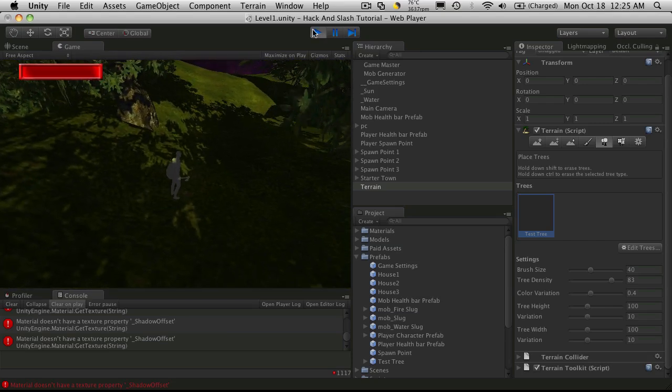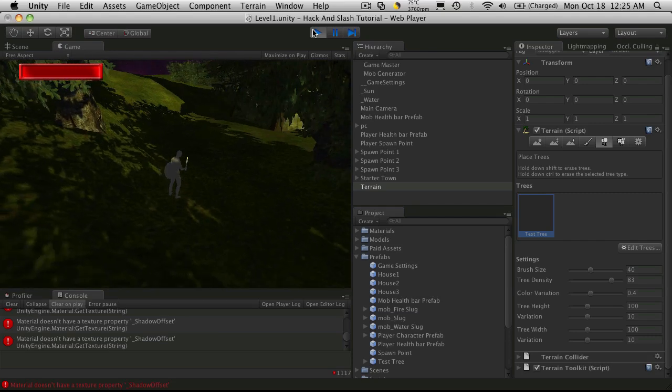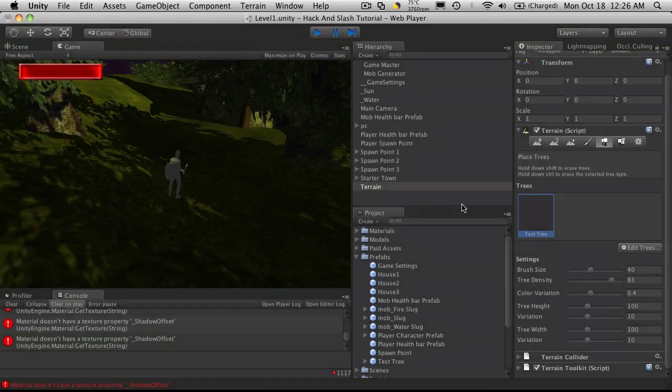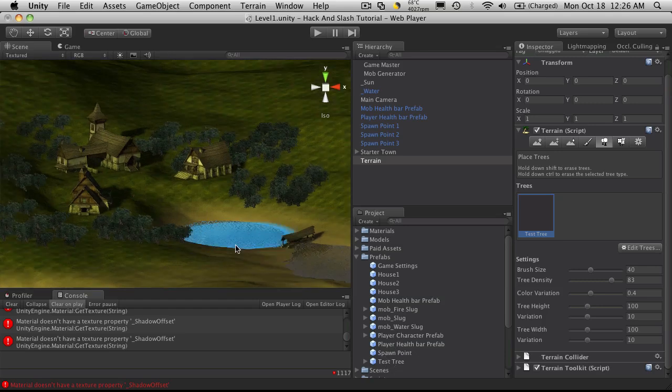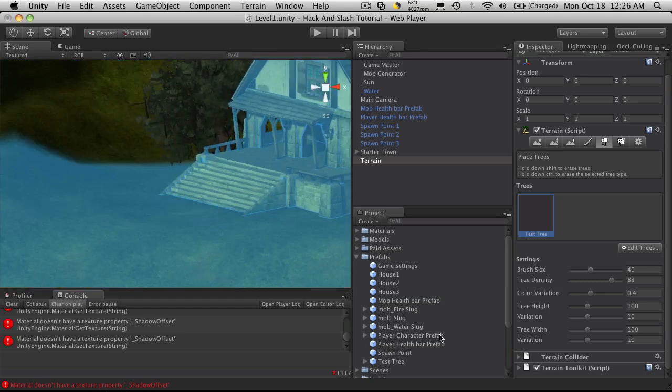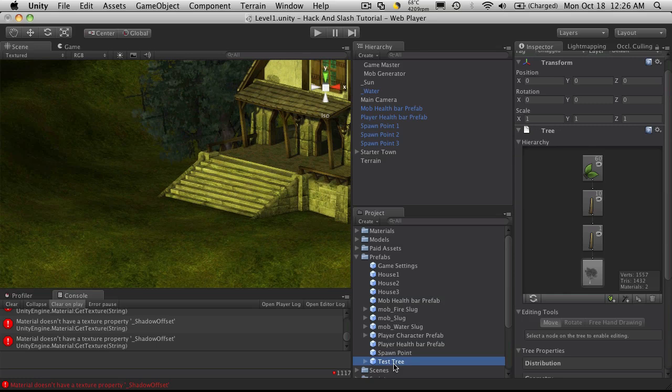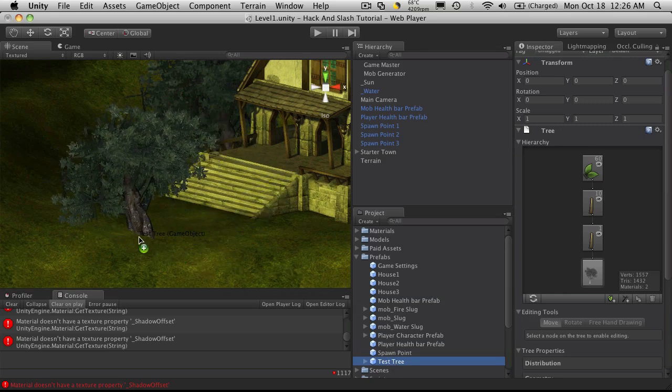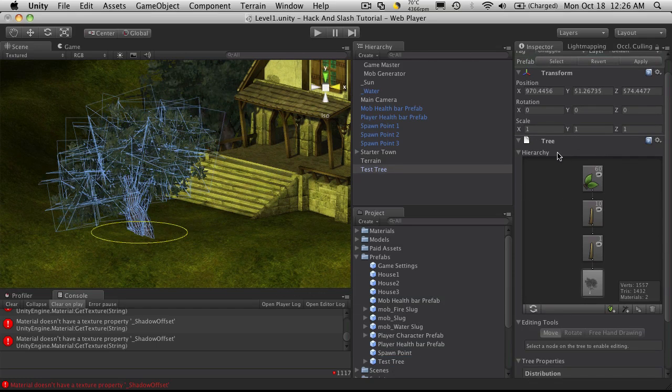But anyway, that's how you make trees and that's how we're going to be adding them to our game. Another way you could do it is to actually take the test tree, so I'm just going to click on this prefab and manually replace it somewhere. Then of course that gives you the ability to start scaling it and rotating it.